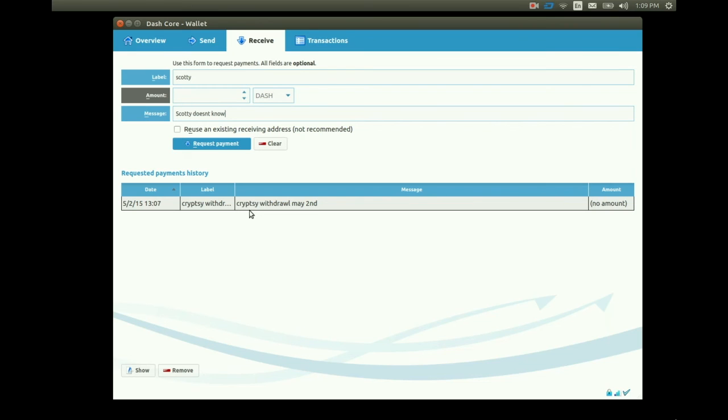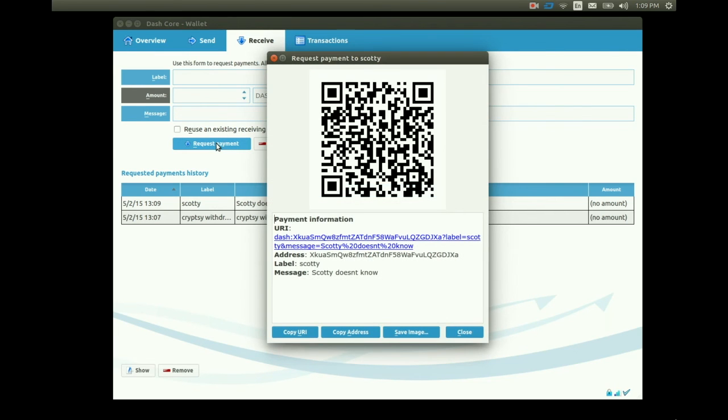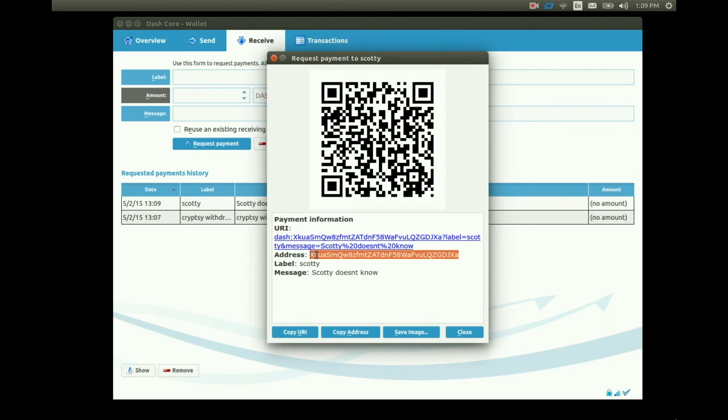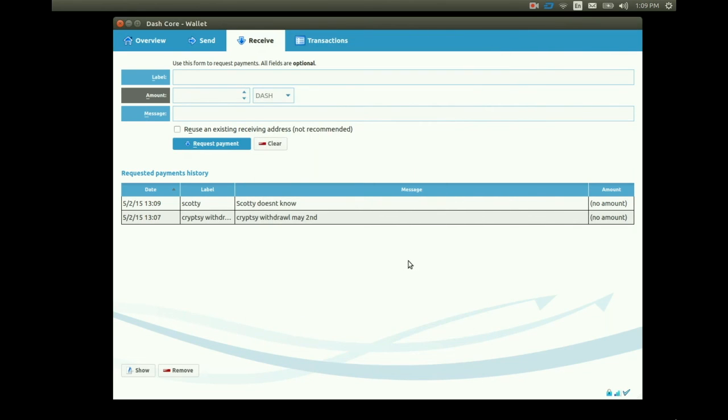I want to use a new receiving address from my pool of 1000 so I'll leave the radio box unchecked. I click the blue request payment button and the pop-up window shows. I copy my public address and send it over to Scotty. Scotty sends me lots of Dash because the truth is Scotty doesn't know.